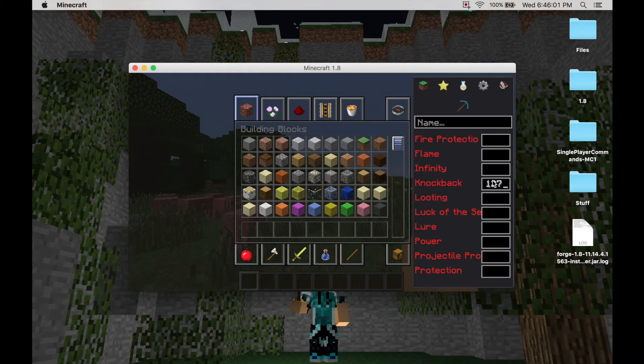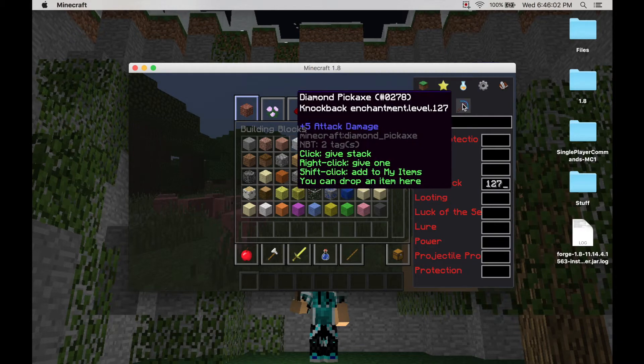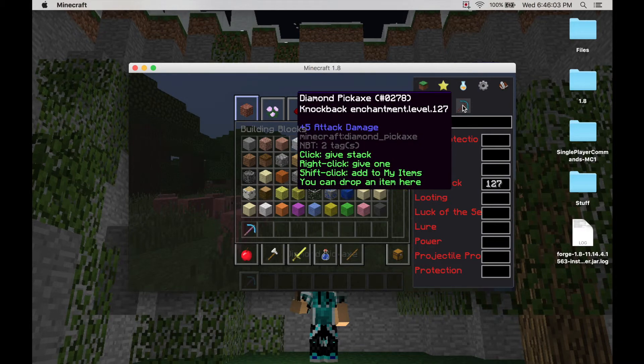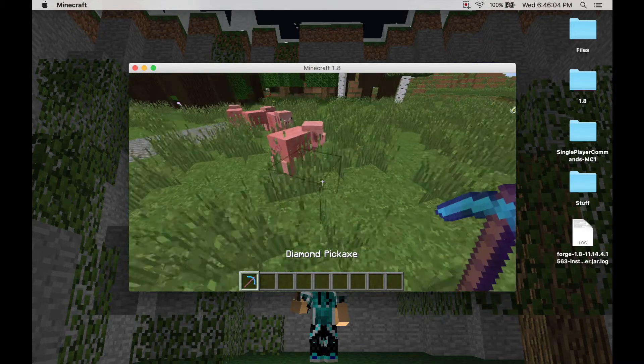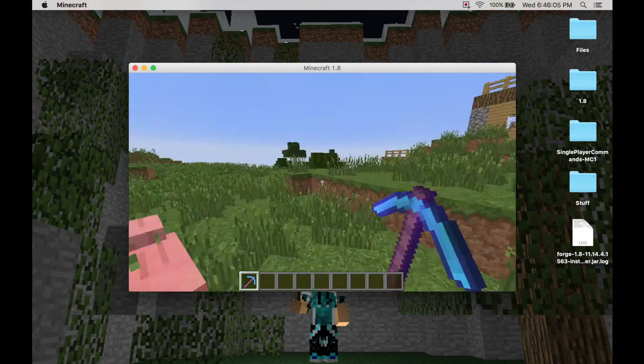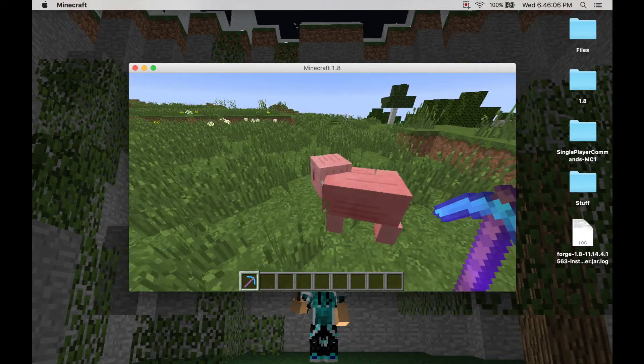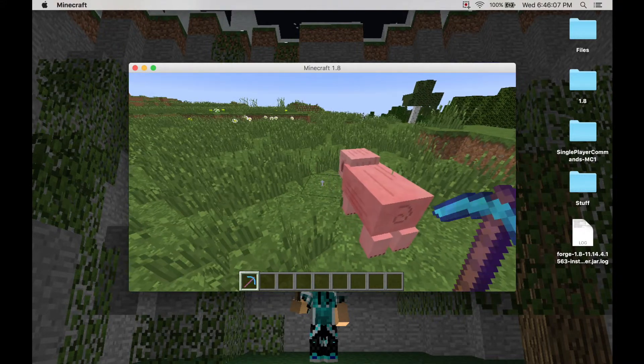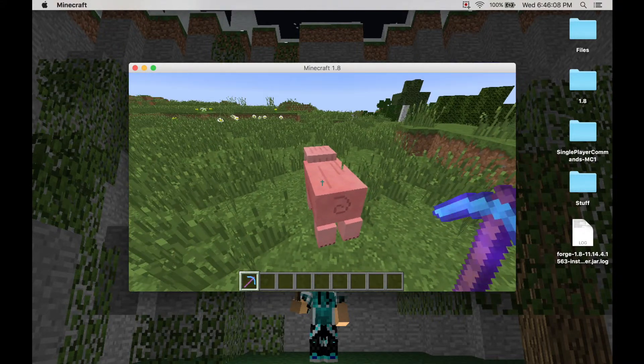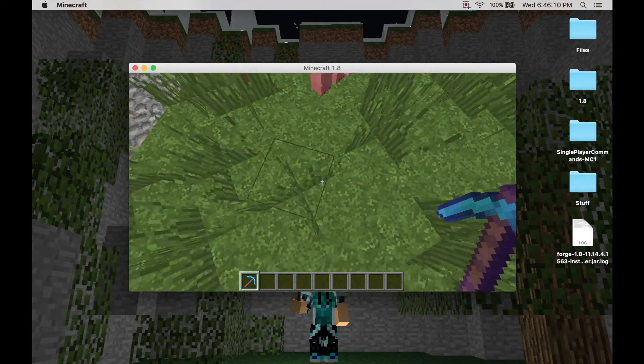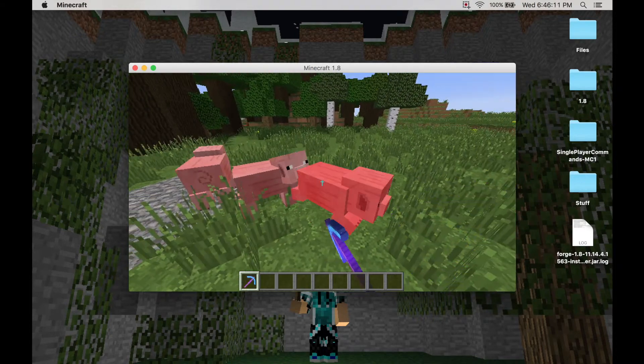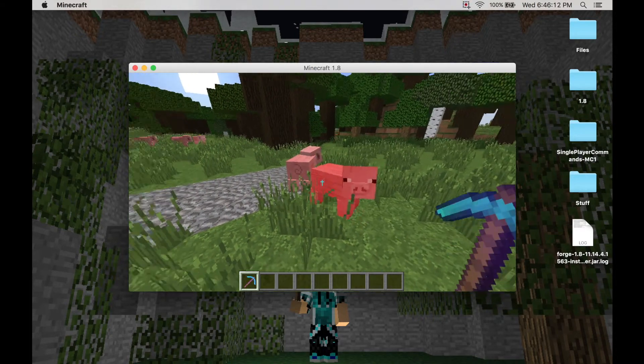You can't go over when you're enchanting to 127. Anything higher won't work. Basically the main point of the mod is just to do this, knock pigs out of the sky with your little enchanting stuff.